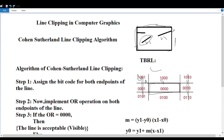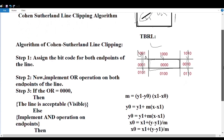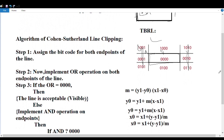According to the implementation of Cohen's line clipping algorithm, the first step is assigning the bit code for both endpoints of the line. If you have a line, we divide the area into nine equal parts and assign a binary number to each. Then we perform the AND operation for both endpoints of the line.